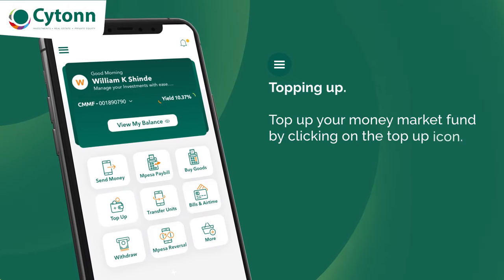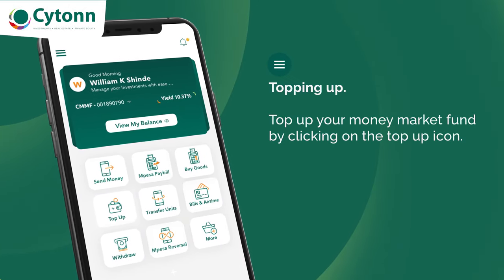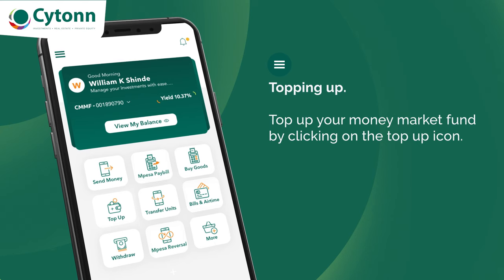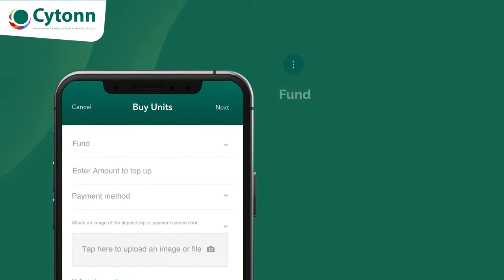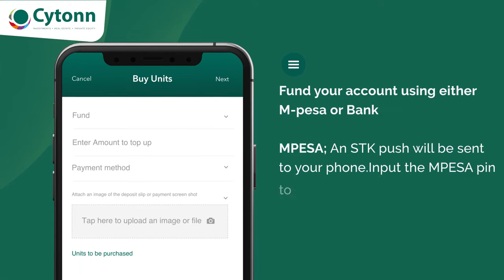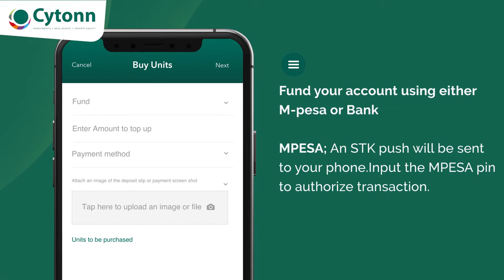On your Site On Wallet dashboard, click the top-up icon and enter the amount you wish to top up your investment. Select payment method as either M-Pesa Pay Bill or direct bank deposit, and then click on buy units.